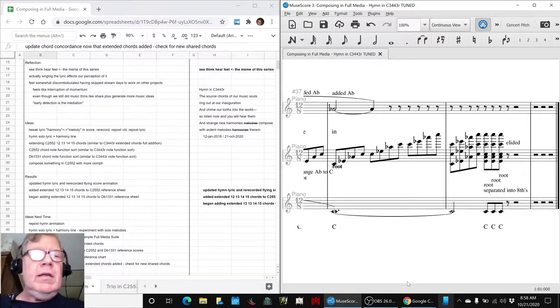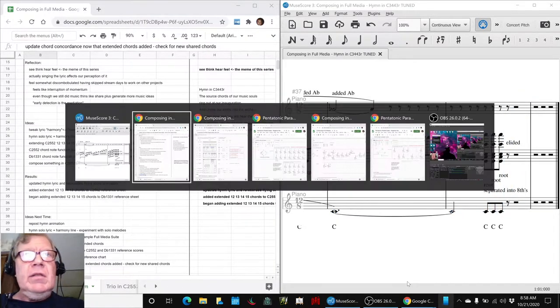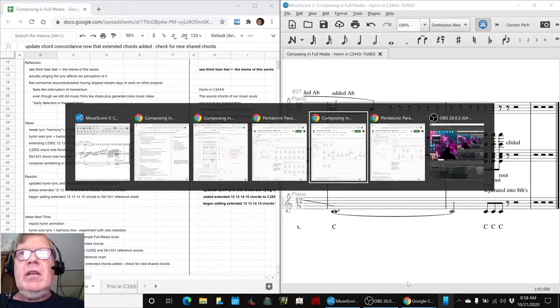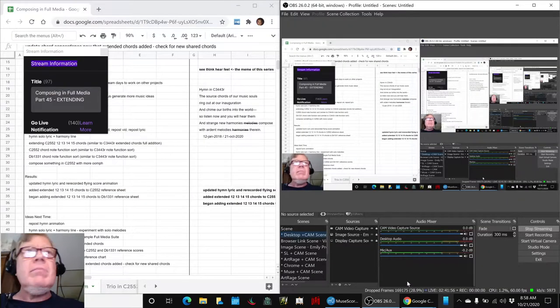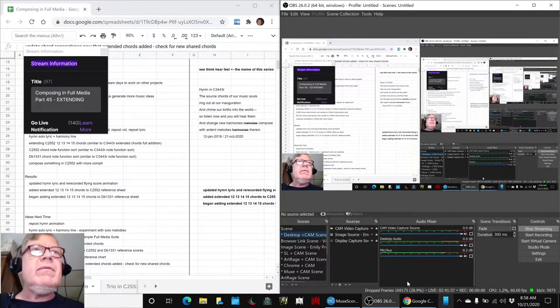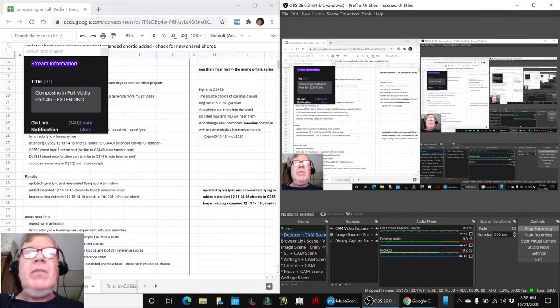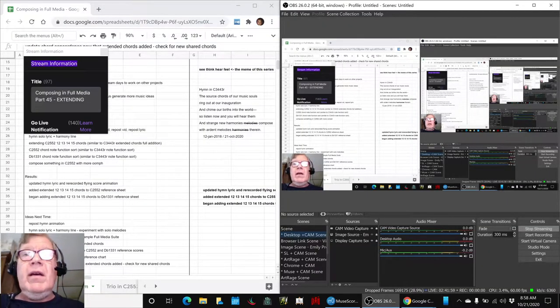All righty, ladies and gentlemen, this is a recap of Composing in Full Media, Part 45, Extending.